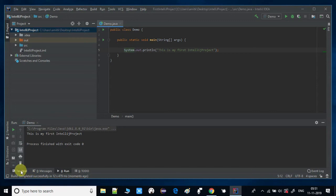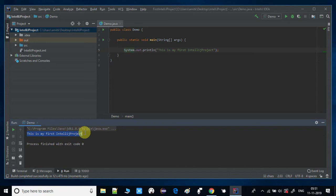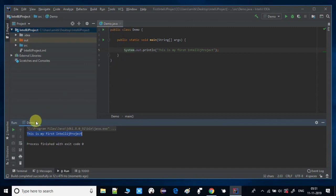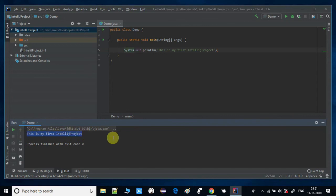The class file executed and we got the output: this is my first IntelliJ project on the console. You can see the console will look like this. Here you will get all the console information. You have lots of options on this console to clean up, debug options are also there, and lots of things. You can explore it more.